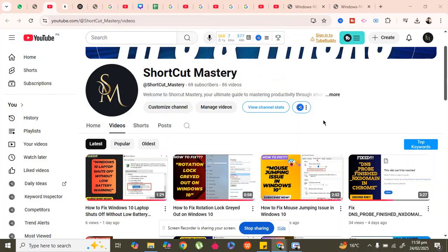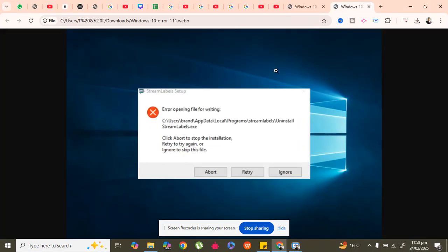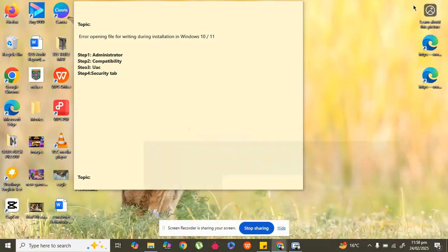Hi guys, welcome back to my YouTube channel Shortcut Mastery. As many of you have faced this type of error — 'error opening file for writing' — whenever you try to install some EXE file or any application, let's fix this.